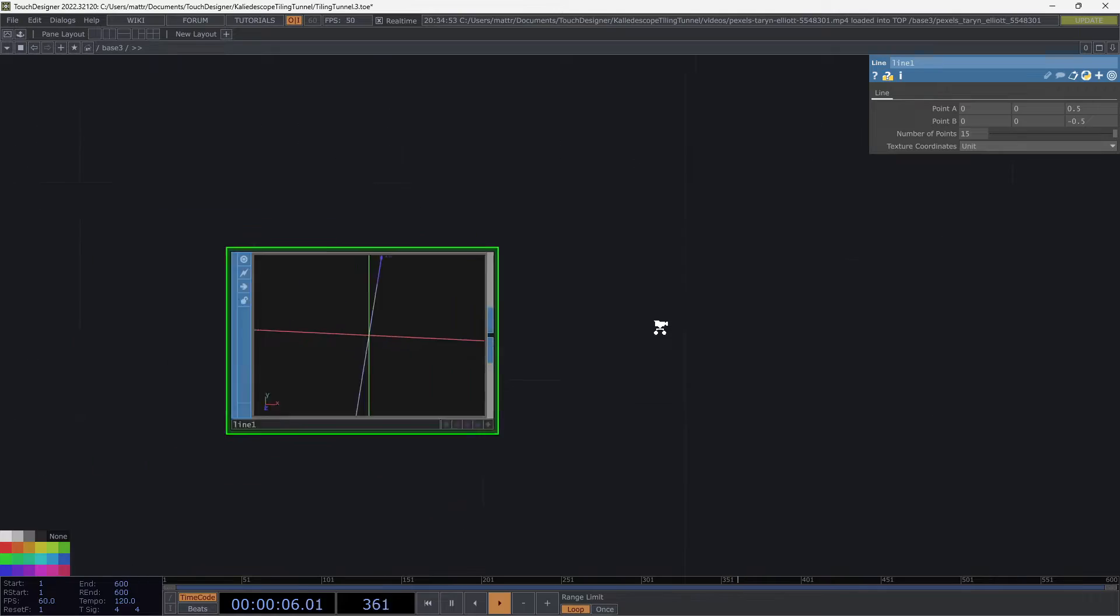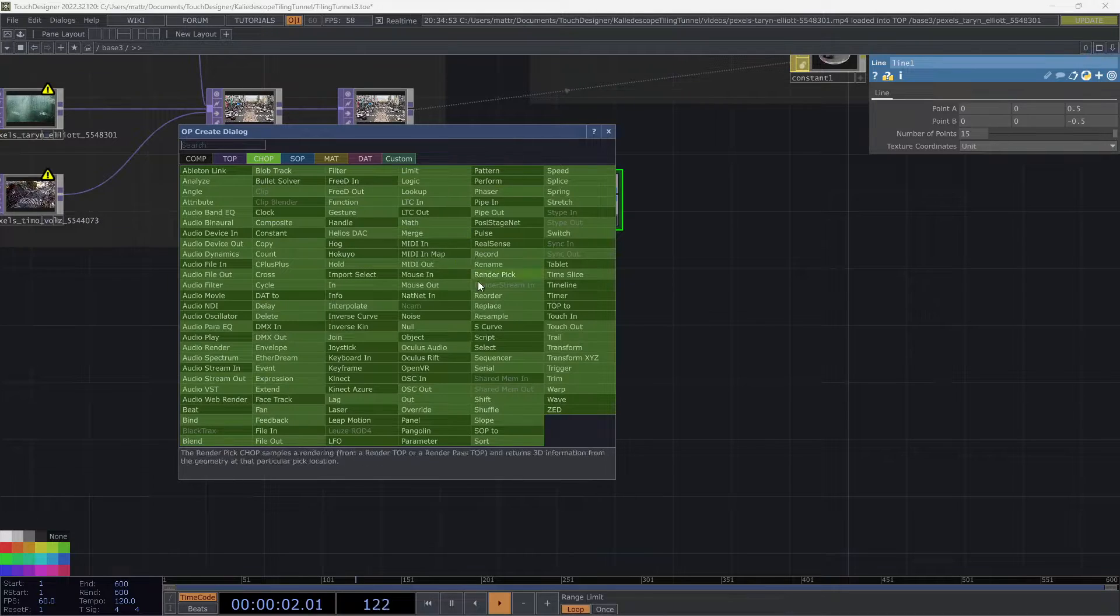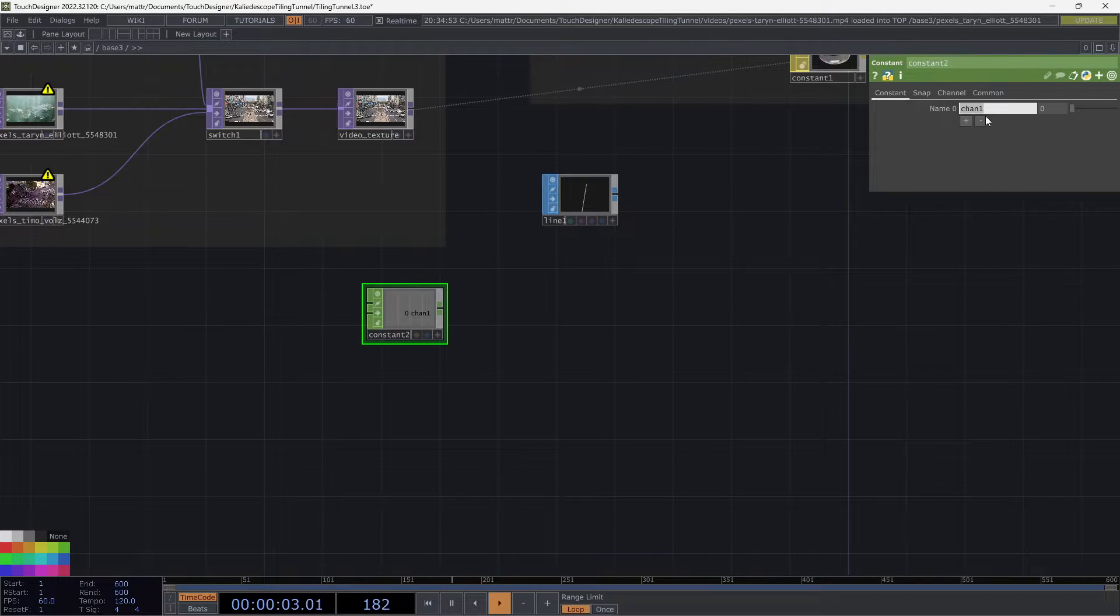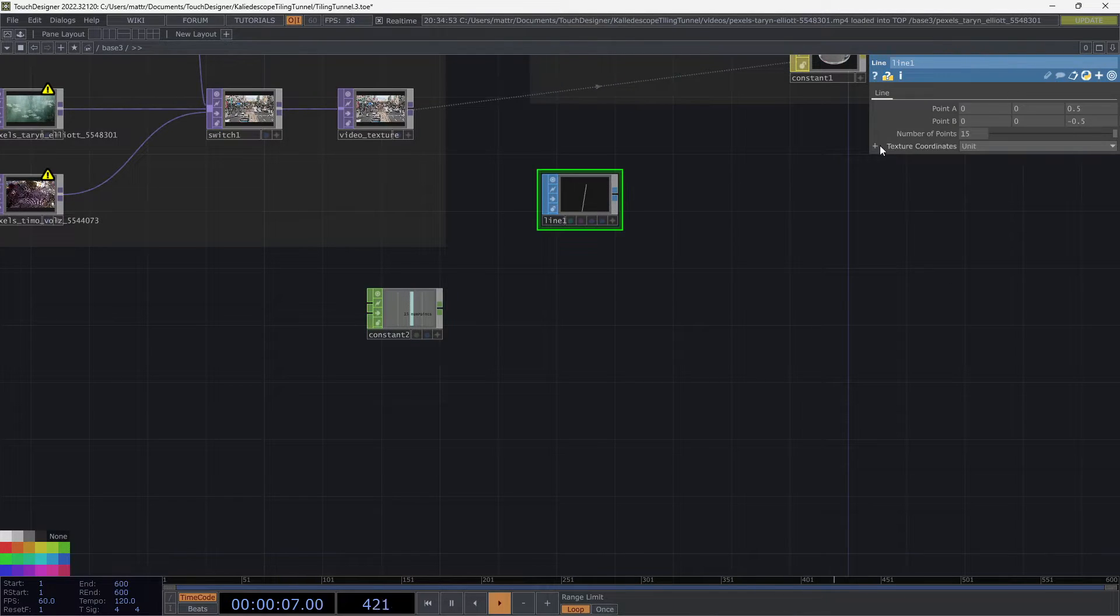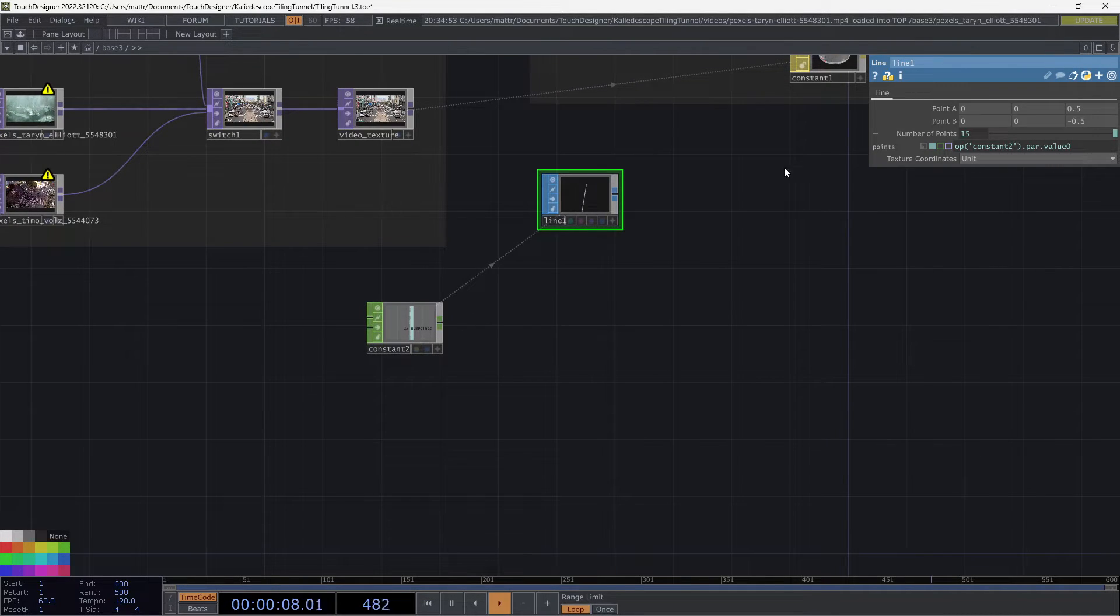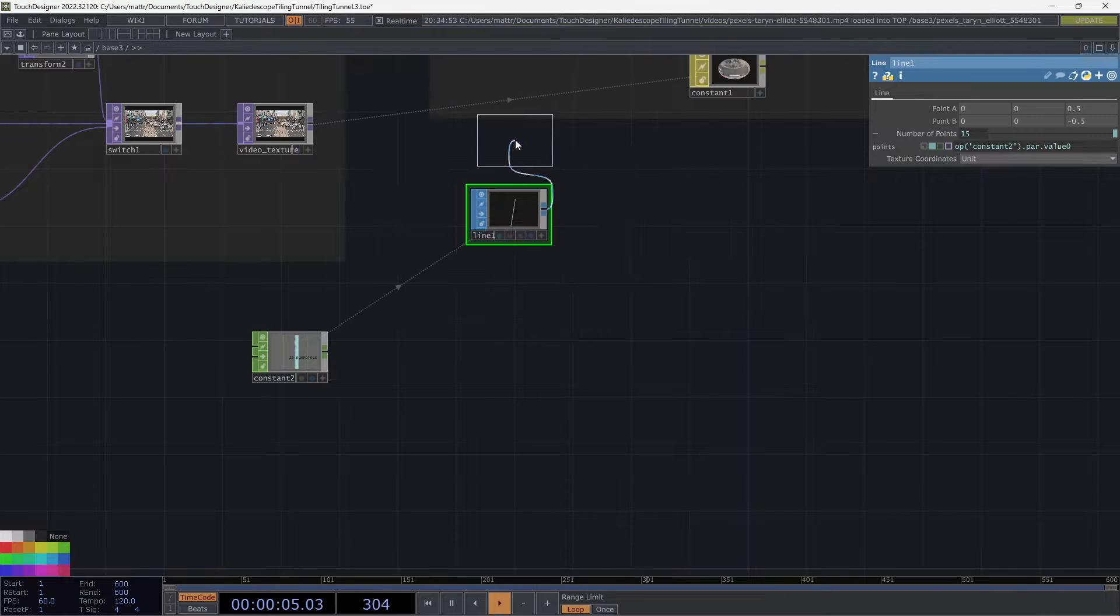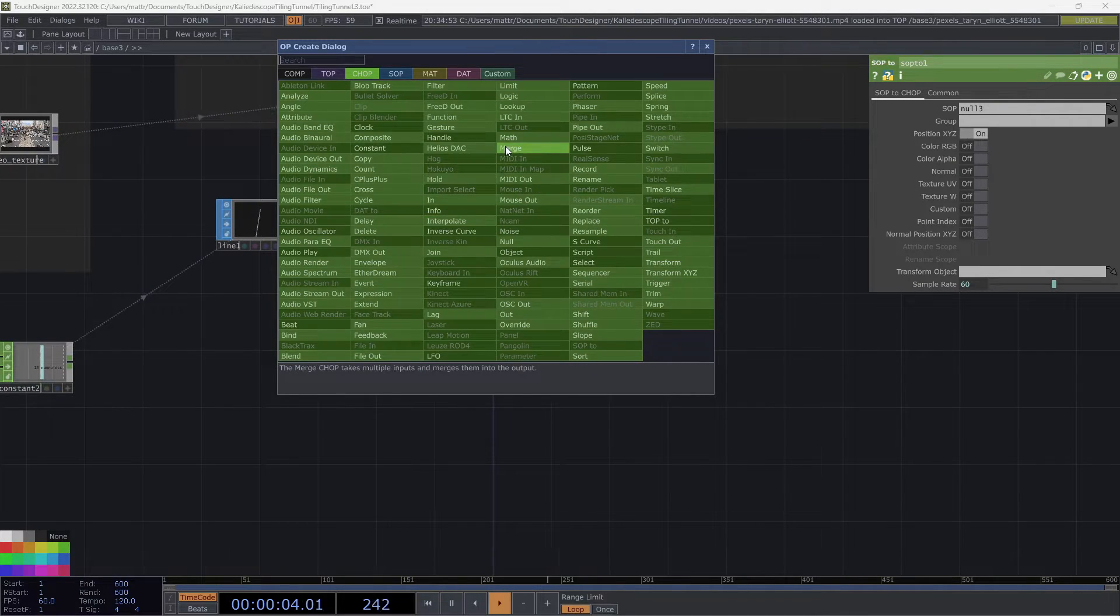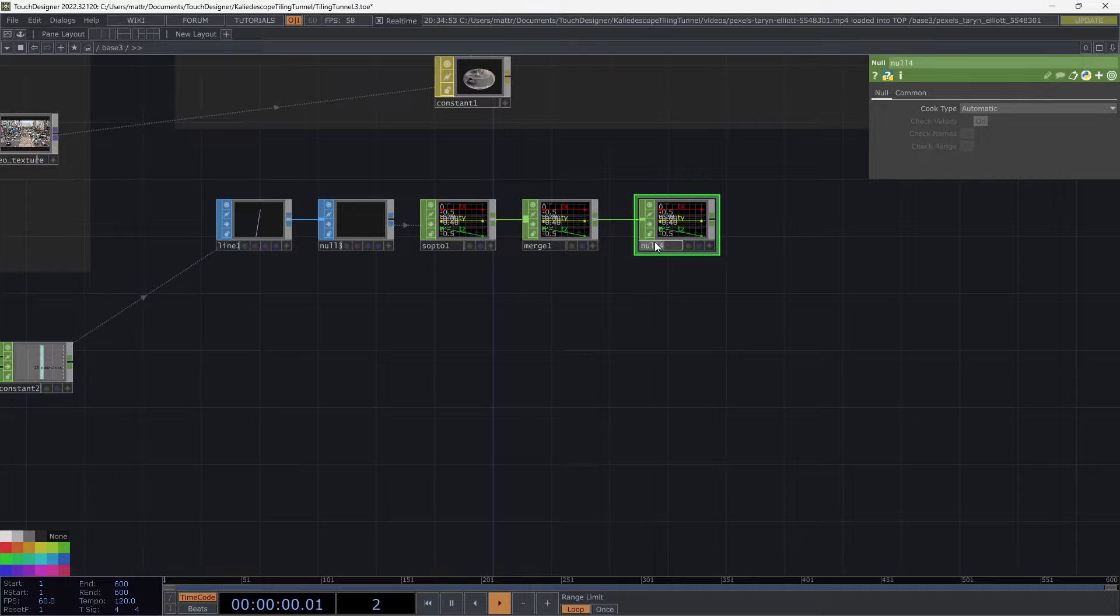But actually what I'm going to do, before we go any further, I'm going to add a constant chop over here. Because we're going to want to create that sort of preset switch. So I want to kind of get ahead of the game, create this constant. I'm going to create a variable called num points. Then I can right click on this number here. I'm going to set this to 15. Right click, hit copy parameter. Then go over to line one, number of points, and hit paste reference. Now you can see that we are referencing this constant right here. And when we want to switch to different things, we can do that. So I'm going to put this into a null. And then put this into a SOP2. So we get this nice chop data. And I'm going to put that into a merge, so we can add some more data later. And I'm going to put this into a null and rename this instance data.